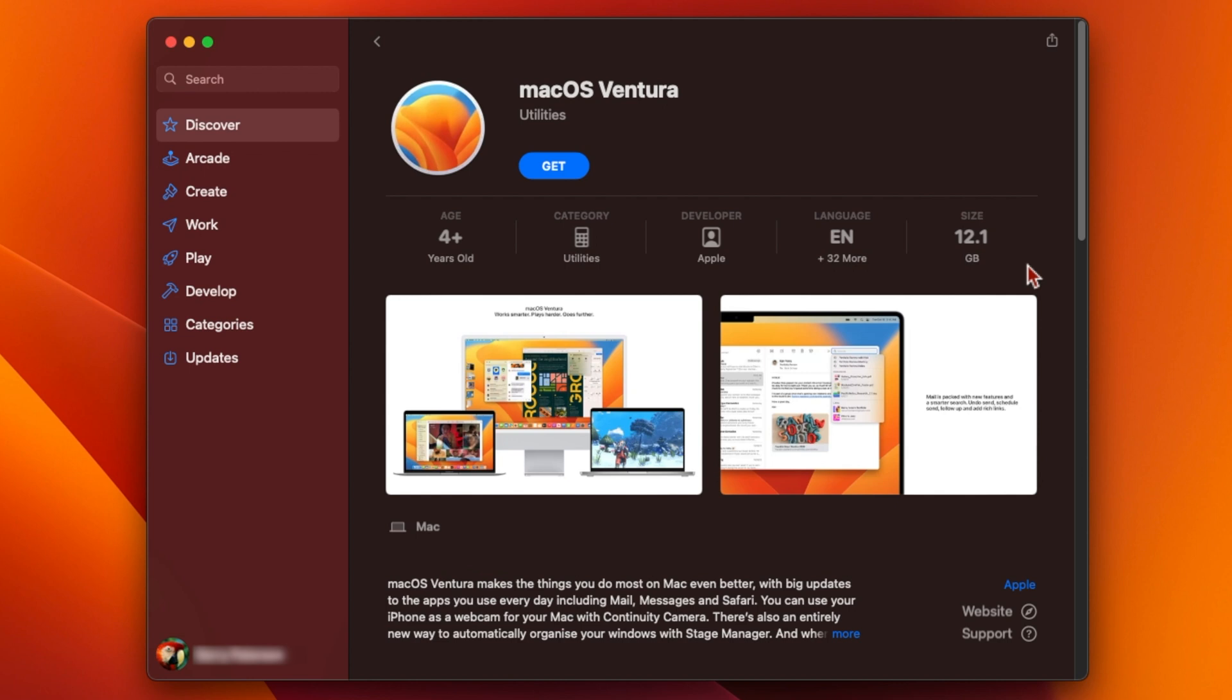Luckily there is a way to bypass the App Store entirely and download full installers for most versions of macOS without having to open the App Store at all.